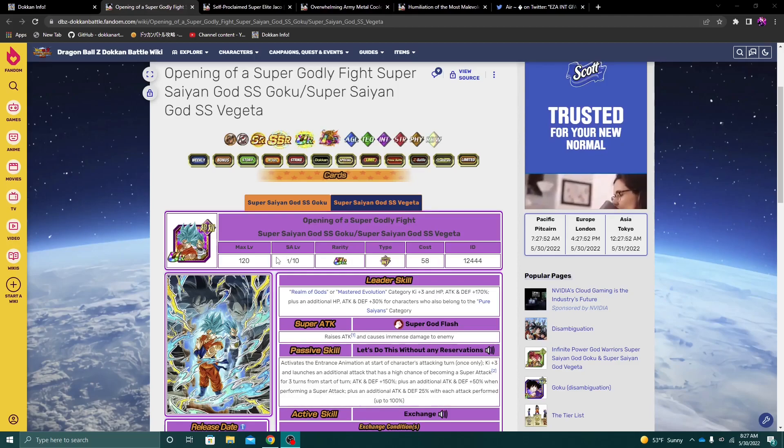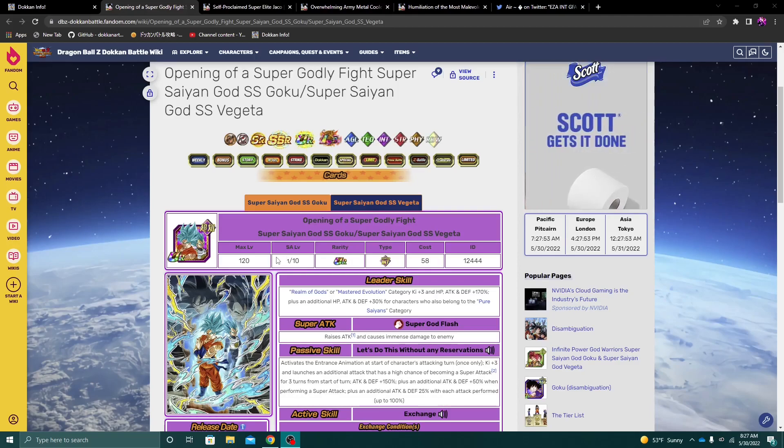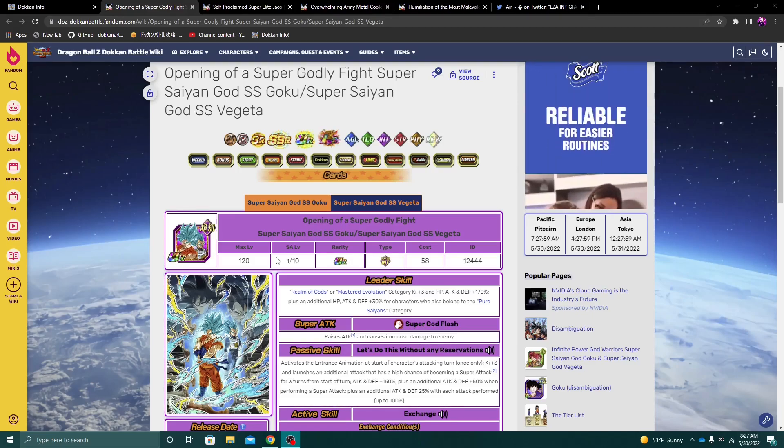Alright guys, welcome back for yet another Dokkan Battle video. Today we're gonna go ahead and discuss everything that was in the data download last night.